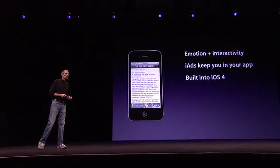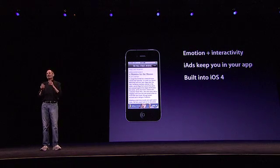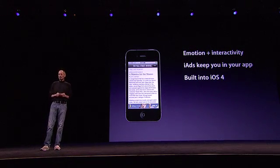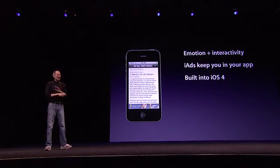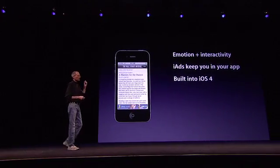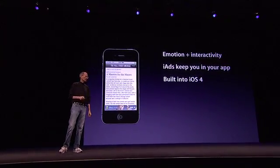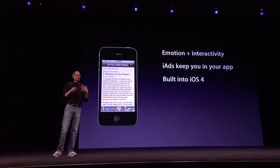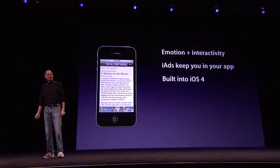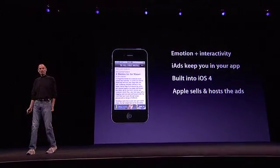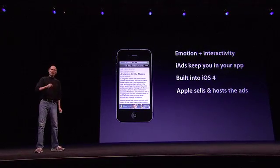It's built right into iOS 4. You can add iAds to your app in an afternoon. Simply tell us where you want us to place them — everything else is done automatically because it's built right into the operating system. You don't have to write an app to put an ad like this into your app. Apple sells and hosts the ads, so all you have to do is tell us where to put them and make money.